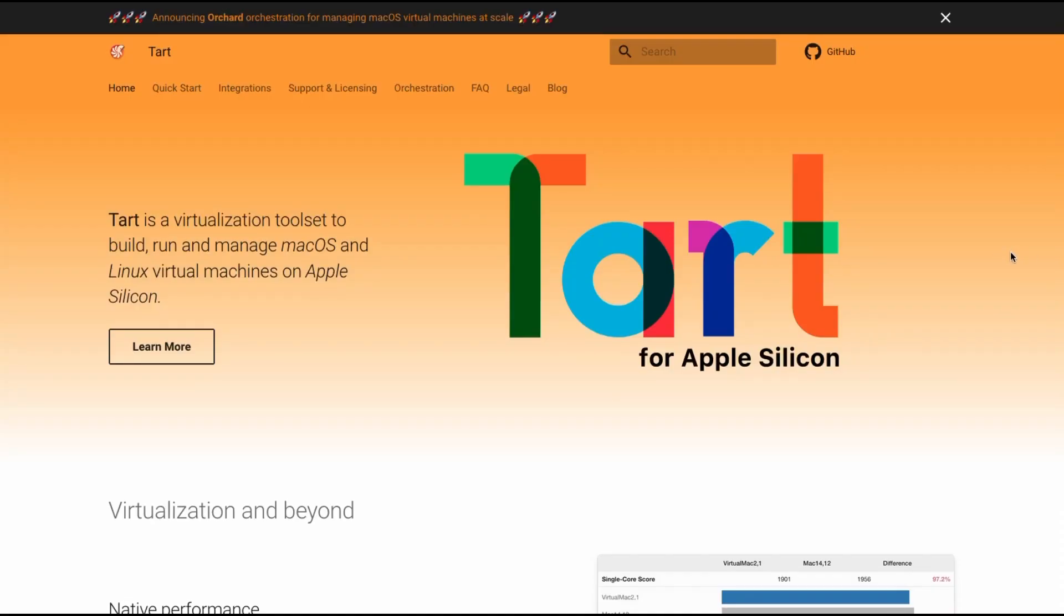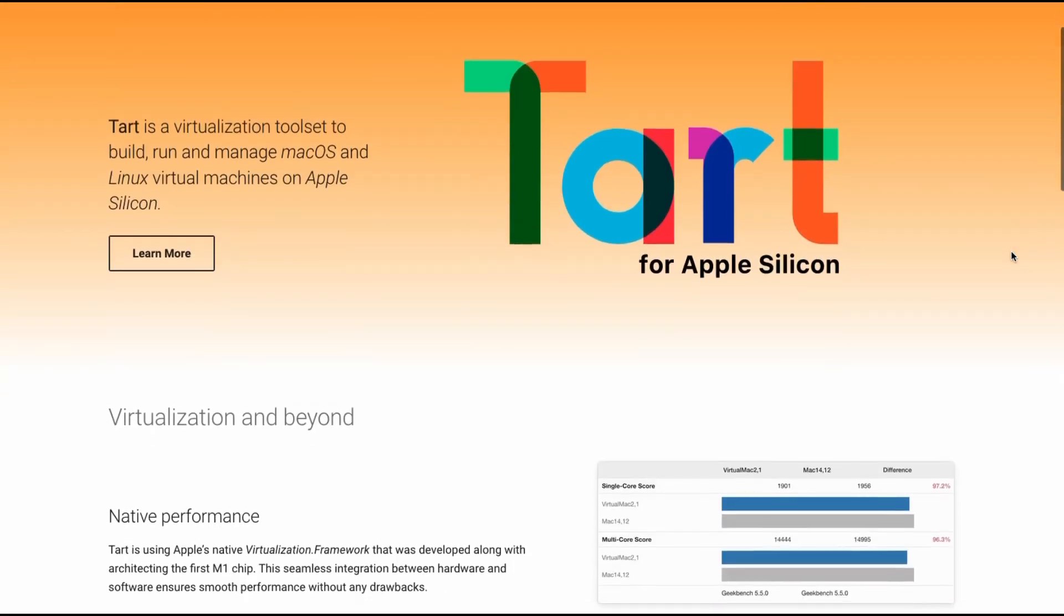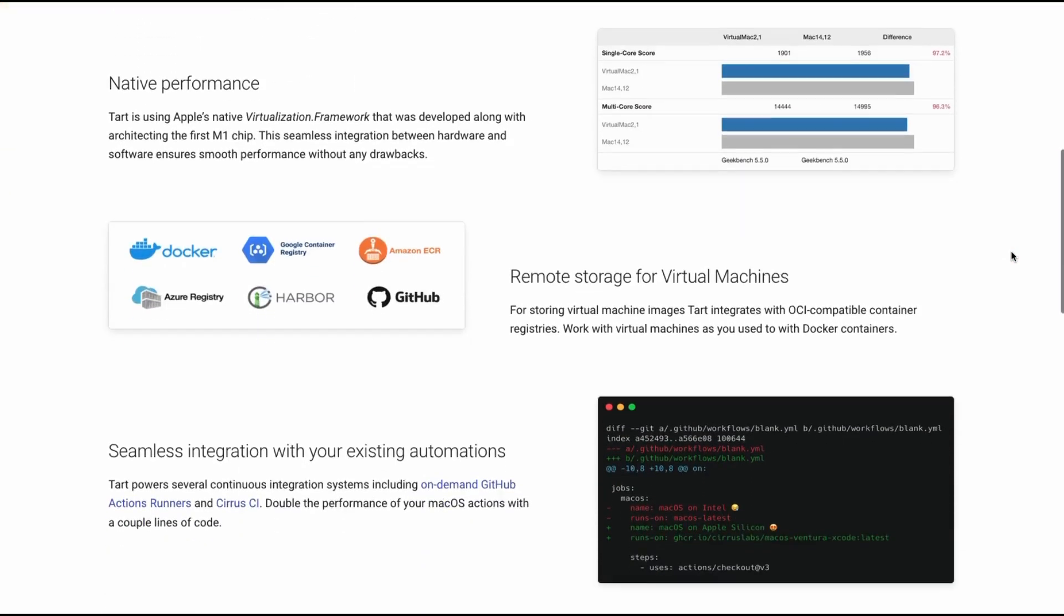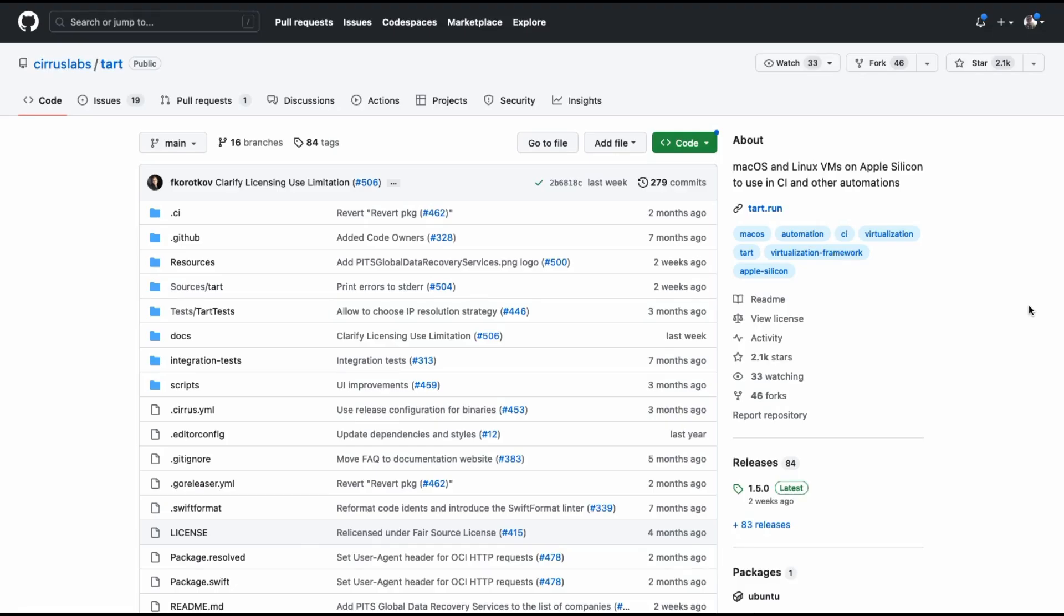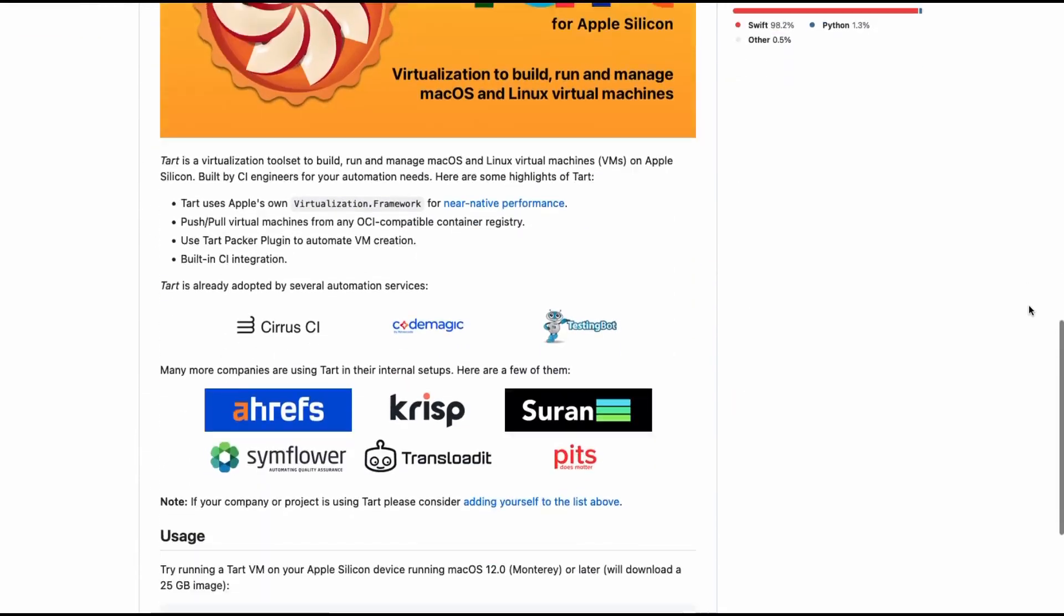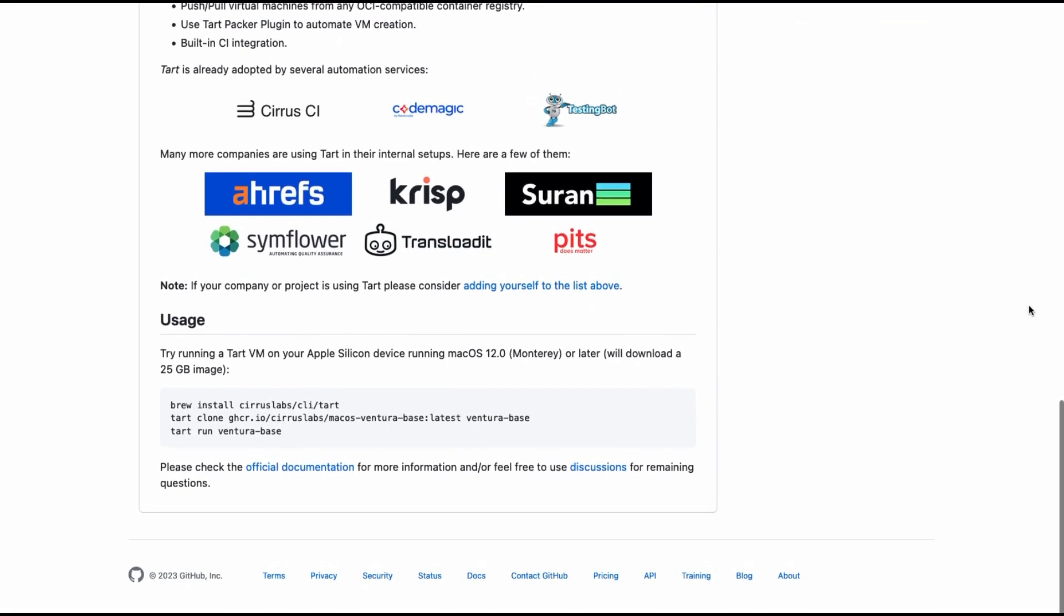Tart is a virtualization tool that can be used to run macOS instances on Apple M1 machines. Tart can be installed from Homebrew, and once it's installed, you can use it to boot up a new macOS instance from a supplied image. These images can even be hosted in a Docker container registry.